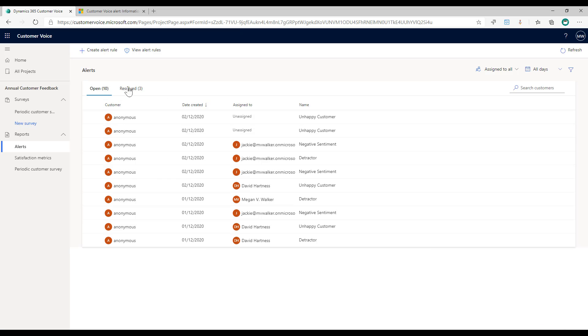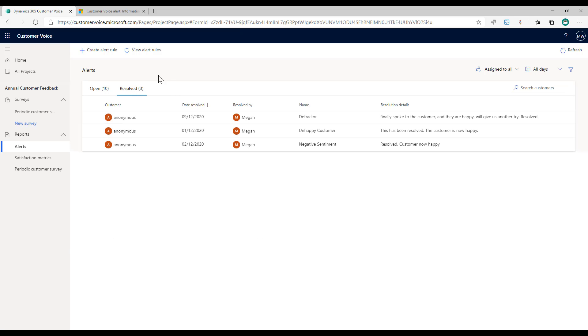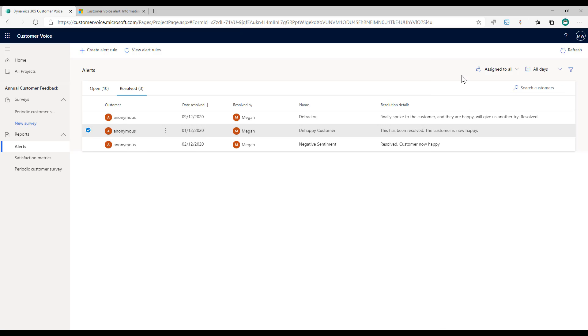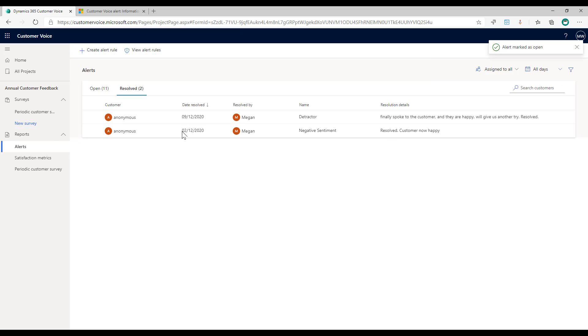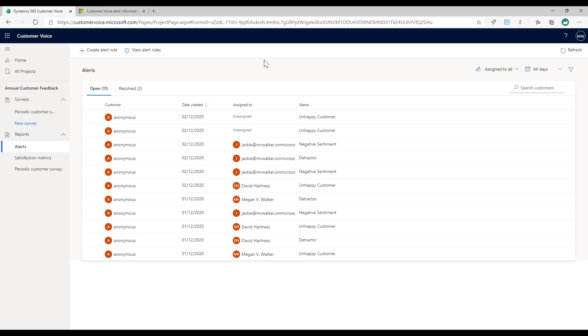There is an option to reopen it. If I click on the ones that are resolved, we can see here I could reopen if actually it's not finished with. I can go back to it and look through and make changes. So that's how we would be managing it within Dynamics 365 Customer Voice.